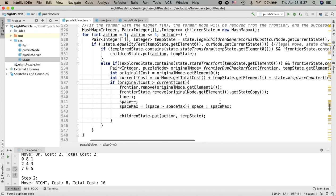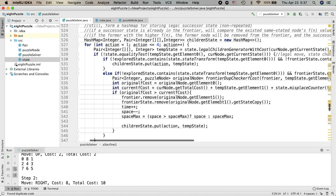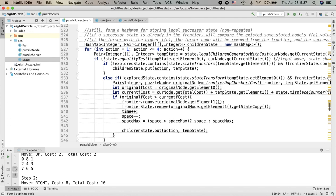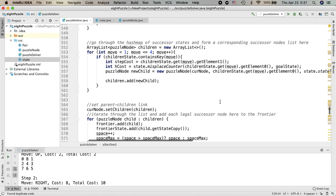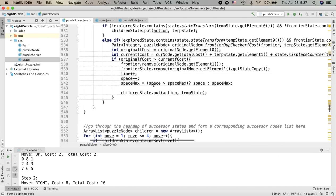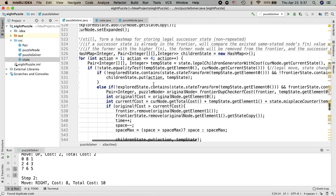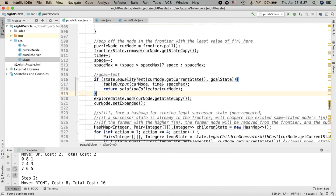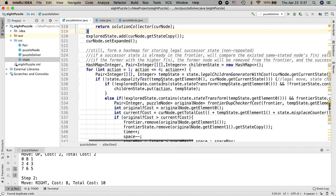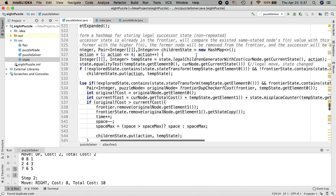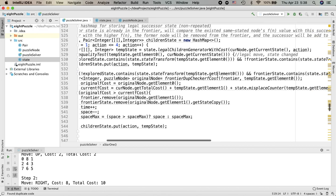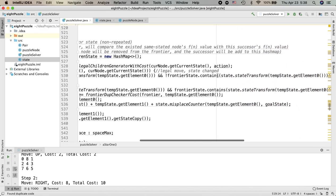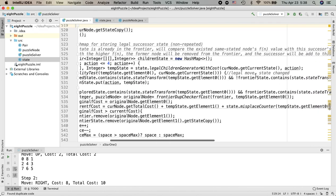So once we got the legal and non-repeated successors, we will just iterate through them and add them to the frontier one by one. During the whole process inside the main loop, here is an important part: generating the successor node and also doing the non-repeated state checking.